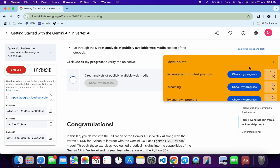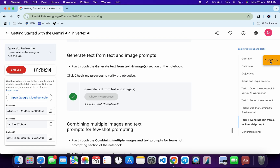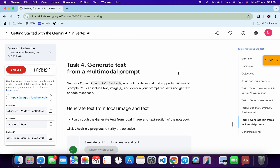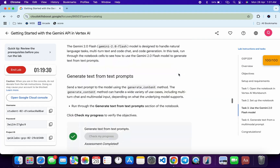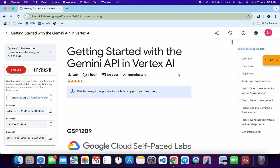As you can see, we got the score for each and every task. In this way we complete this lab. If you still have any doubts, please let me know in the comment section. Thanks for watching and have a good day!